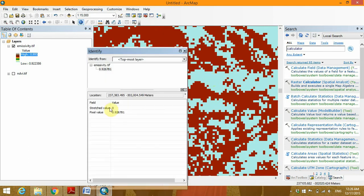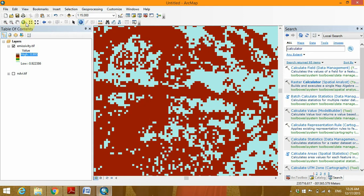While this area, an emissivity value of 0.926781 is assigned.